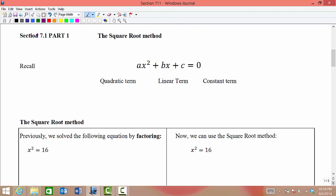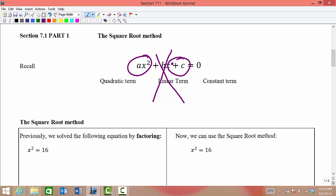The square root method is a method that we can use to solve quadratic equations when there is no linear term. As long as there is no linear term present — we only want the constant term and the quadratic term — then we can solve using the square root method.